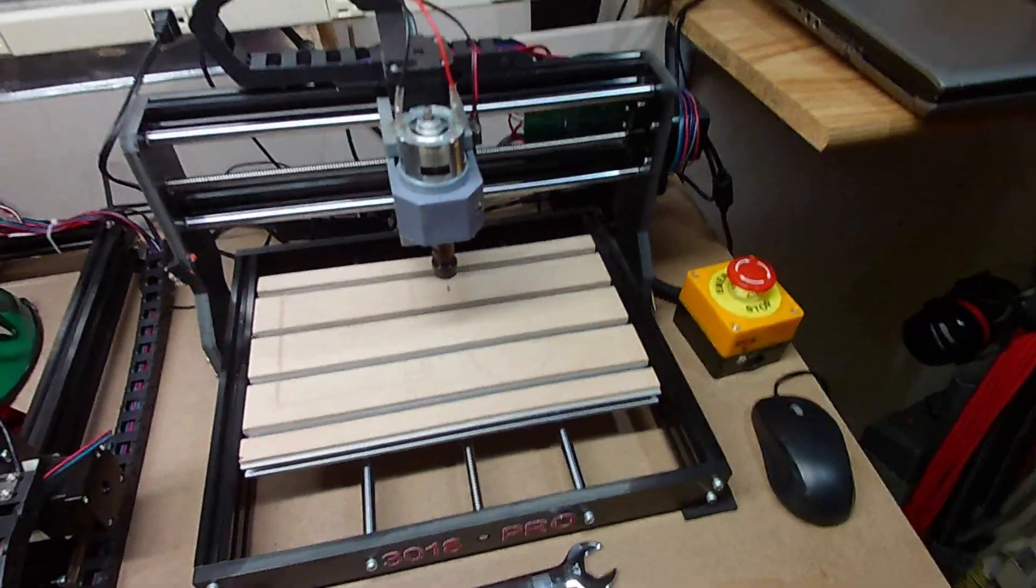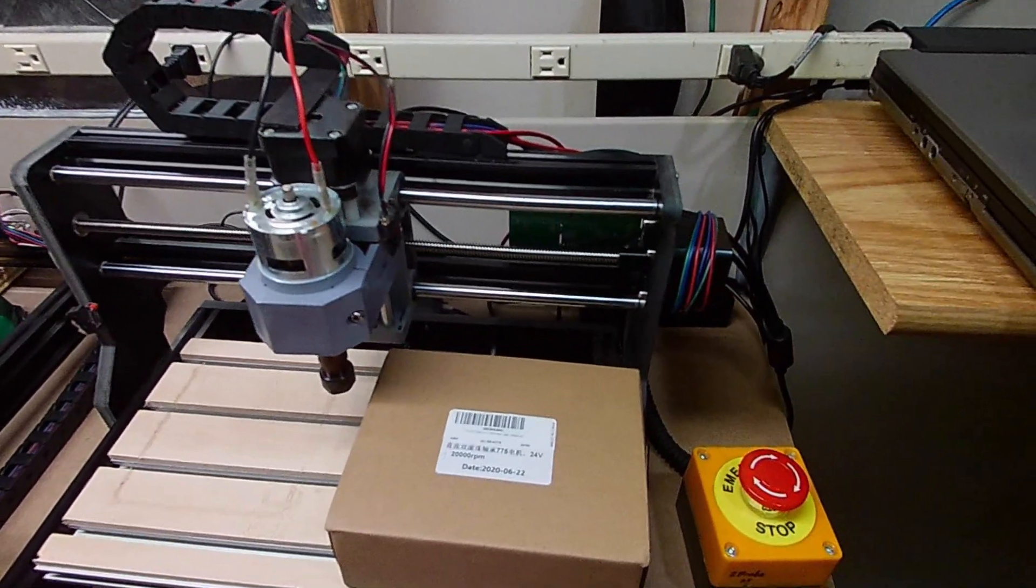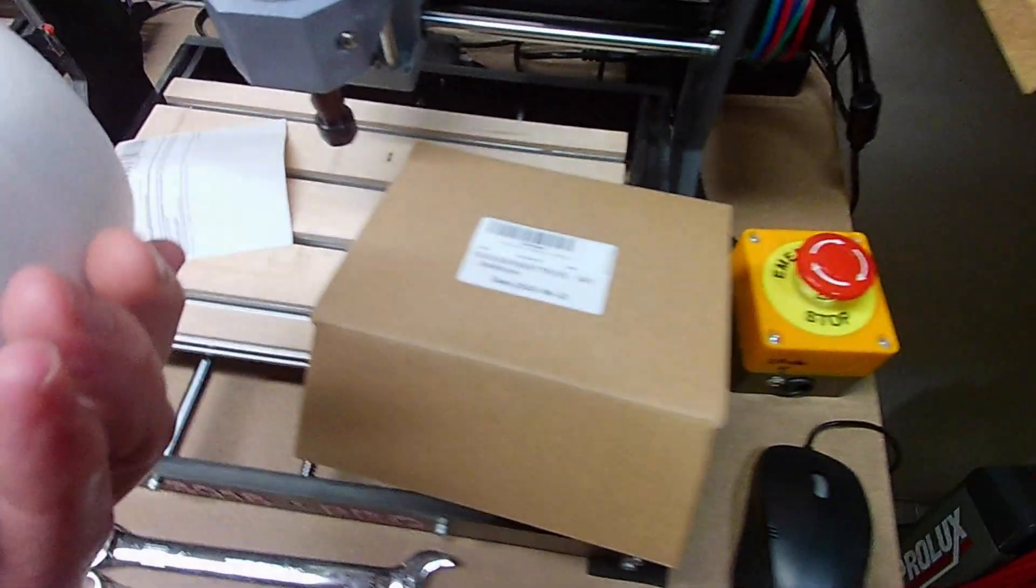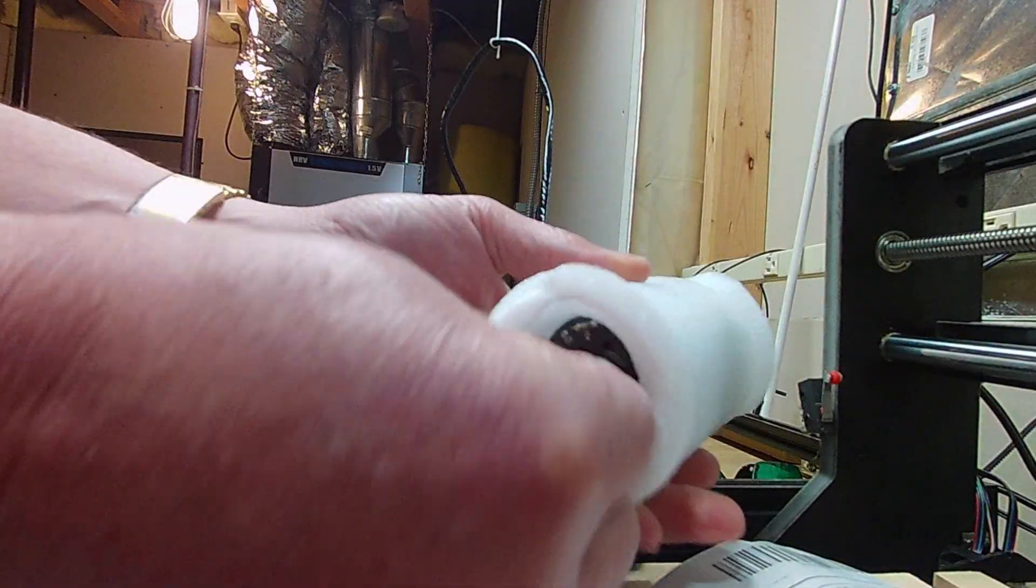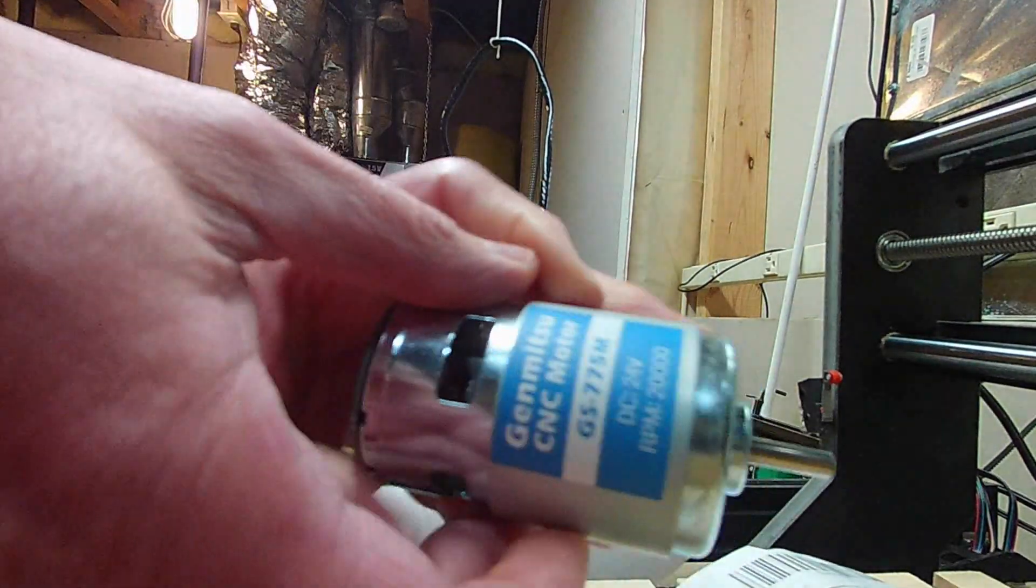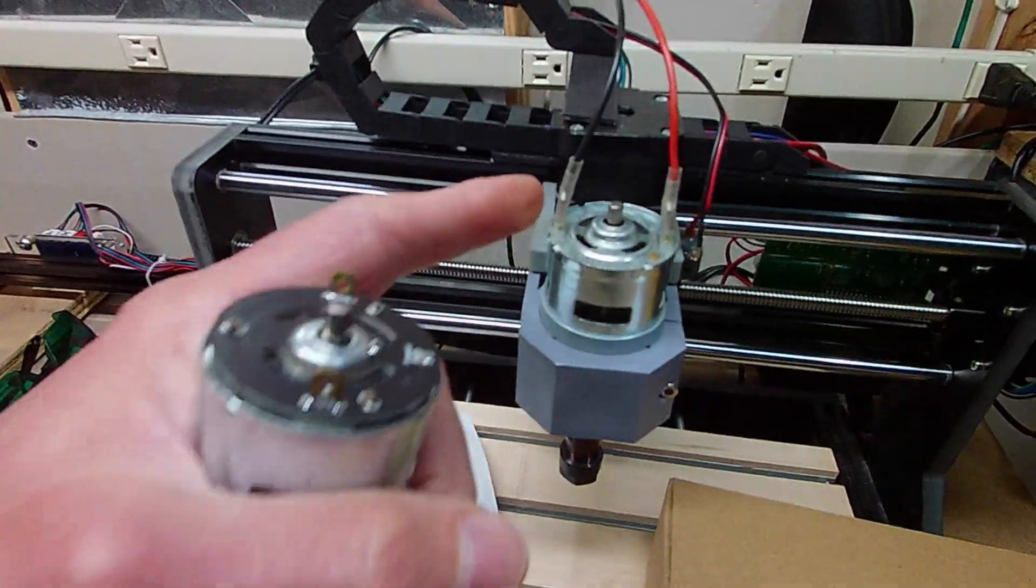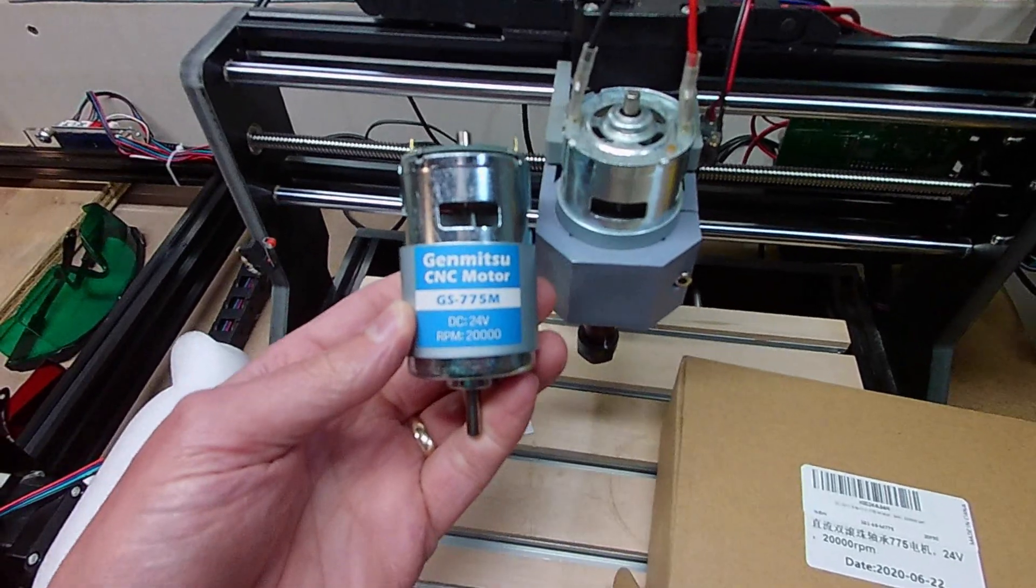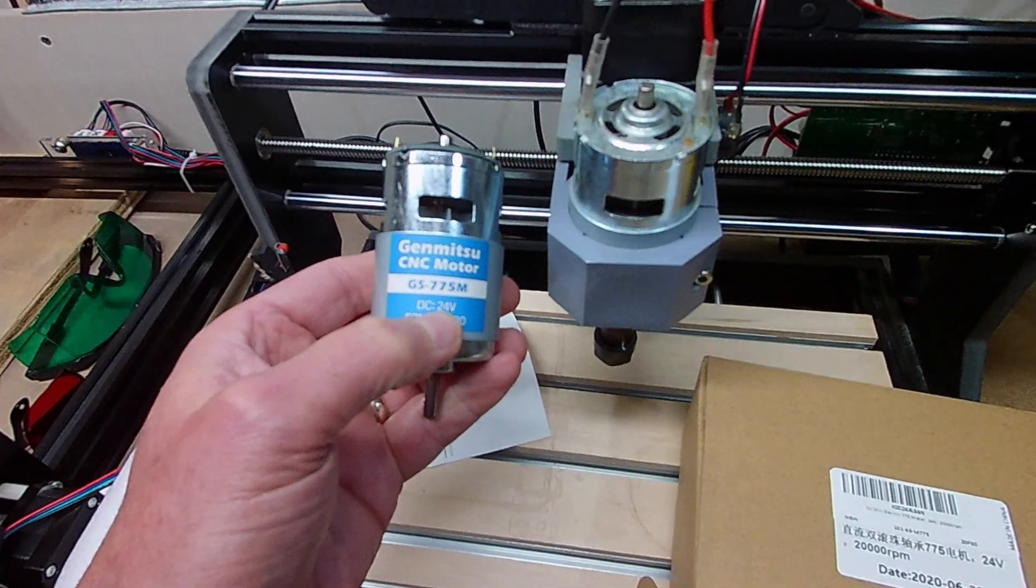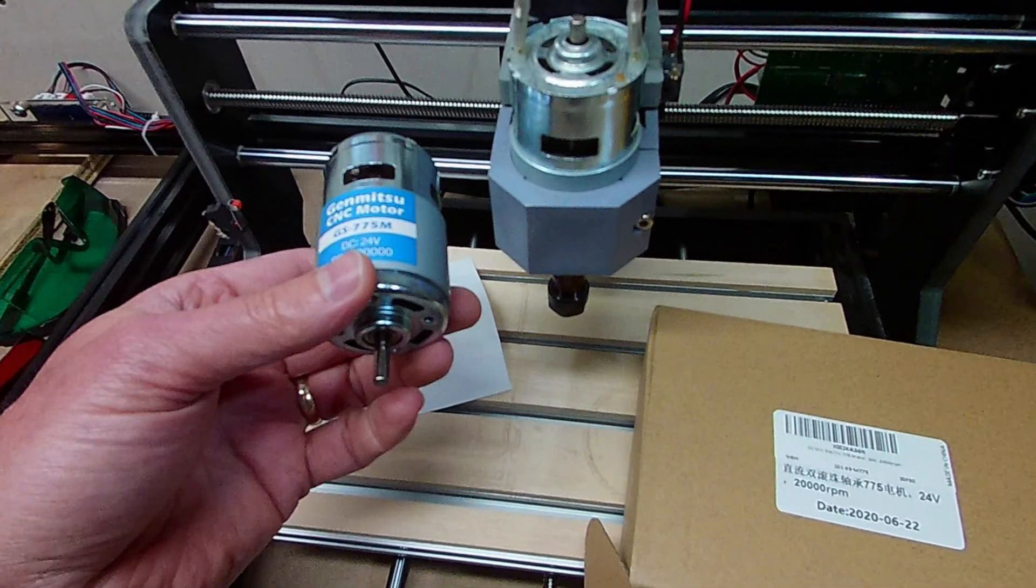What I did do though is I bought a nice little present for the 3018 Pro. Let's take a look at what's inside here. Oh, look at that! Now the motor that comes with the 3018 Pro is rated at 7,000 RPM at 24 volts. This new motor from Jinmitsu is rated at 20,000 RPM at 24 volts, so it'll run almost three times faster. I'm hoping that the power will still be there as well.